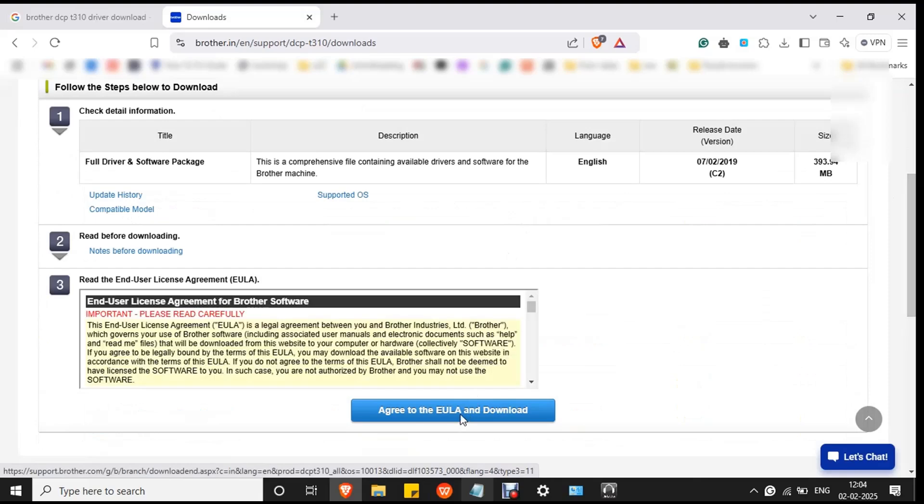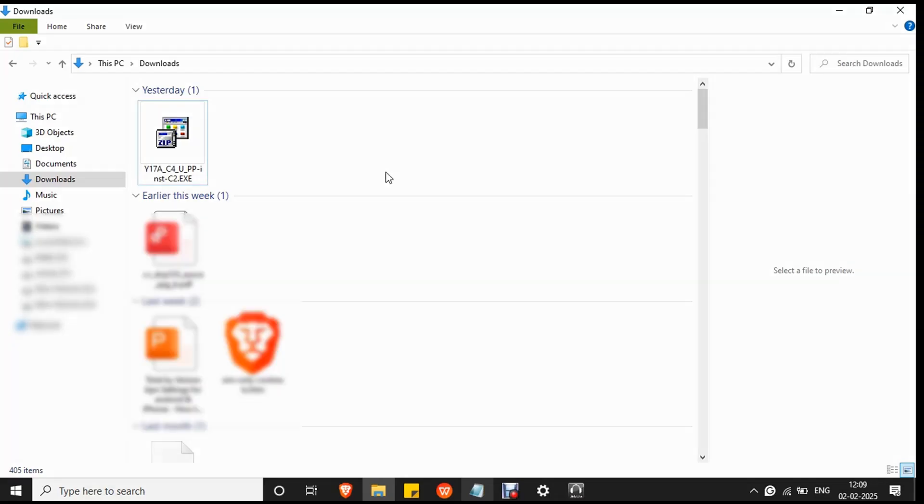Click on agree to the EULA and download button. Wait for the file to download. Download process completed.